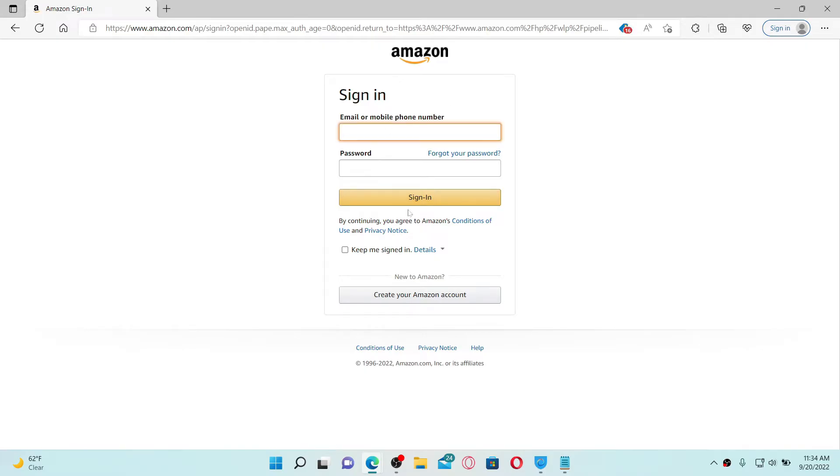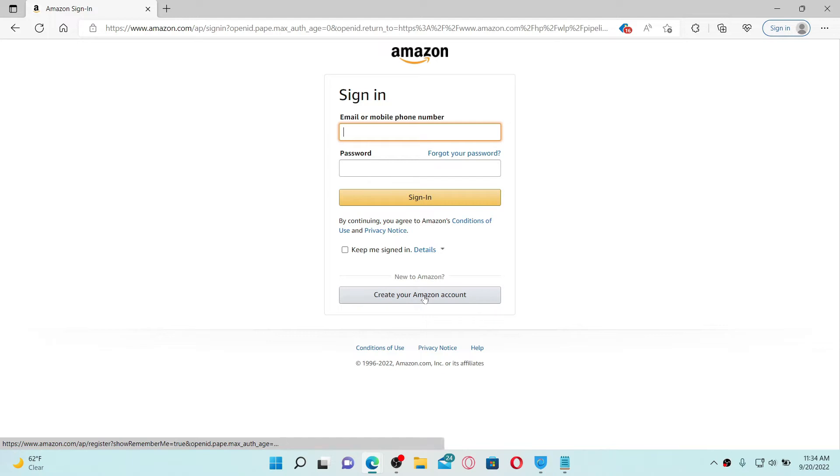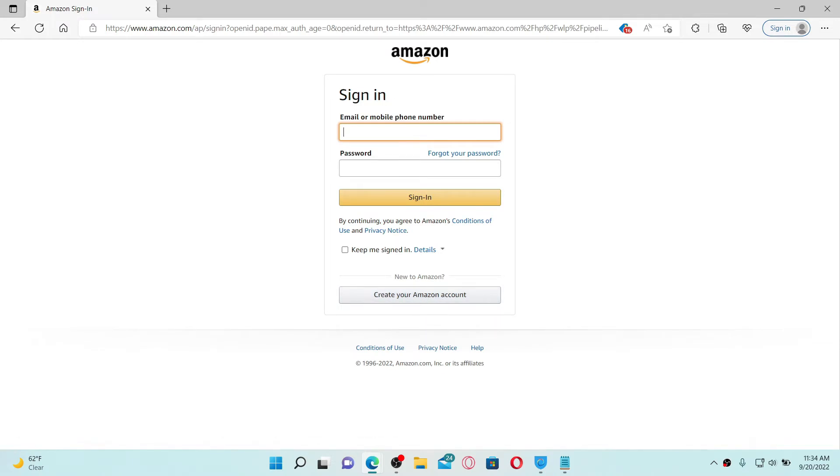If you don't have an Amazon account yet, you can simply click on this Create Your Amazon Account tab at the bottom of the screen. Or if you do, go ahead and enter your email address or your mobile number in the first text box for your Amazon account.